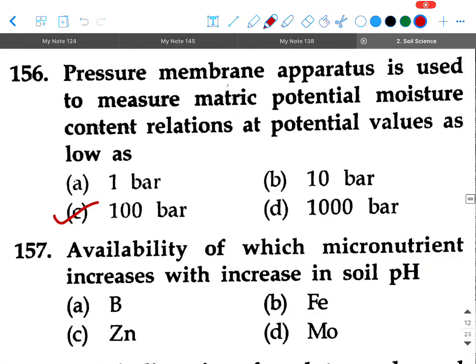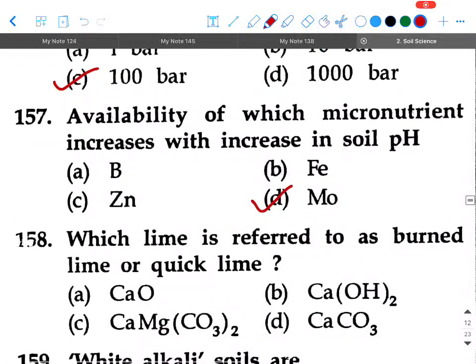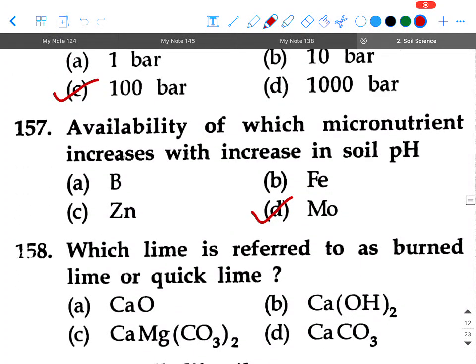Next question: Availability of which micronutrient increases with increase in soil pH? Option A: boron, option B: iron, option C: zinc, option D: molybdenum. Your answer will be option D, molybdenum.